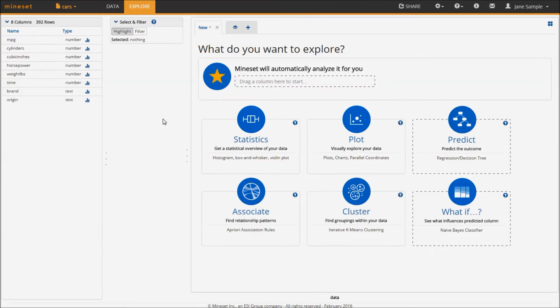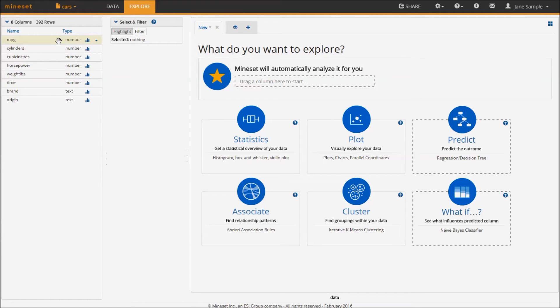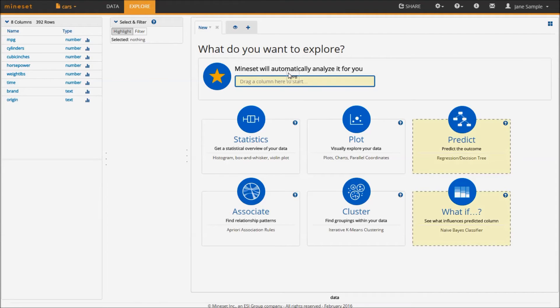In addition, Mindset offers a way to look into which other columns are best at predicting the values of a target. Say I want to see what features of a car are best at predicting gas mileage. I would simply drag the MPG column into this field and observe the results.